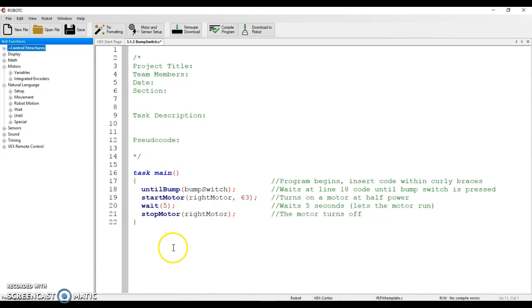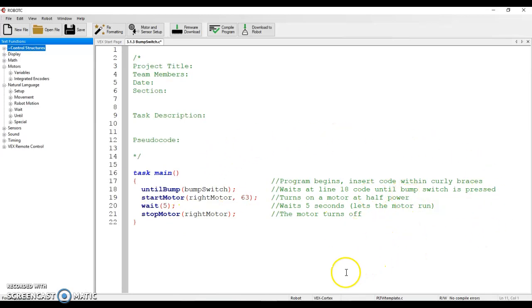Nothing special. What happens is we have an until bump command, and then we have start motor, wait, and stop motor. You can see over here I have some comments to highlight what's going to happen. The main thing I want to focus on here is the until bump. It has two parts.